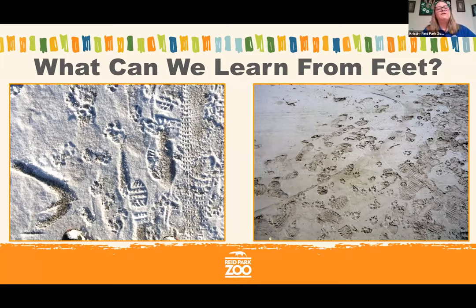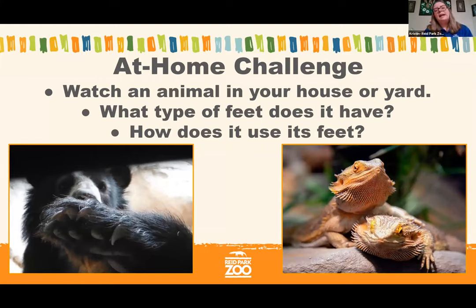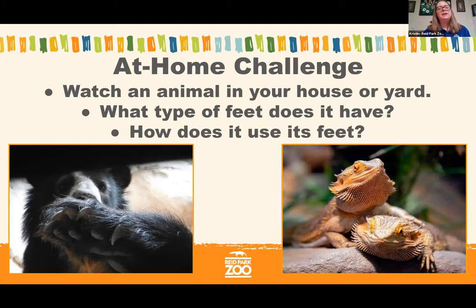My challenge for you is to watch an animal — either in your house, backyard, or neighborhood. Look at what type of feet it has and how it's using those feet. You can also look for tracks in dirt next time you're out and about. What could you learn? What animal was there? Was there more than one animal? Were they interacting with each other? It's a really interesting way to learn about the animals that live in our neighborhood.